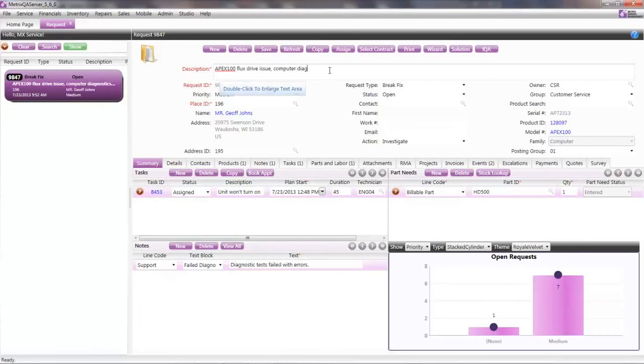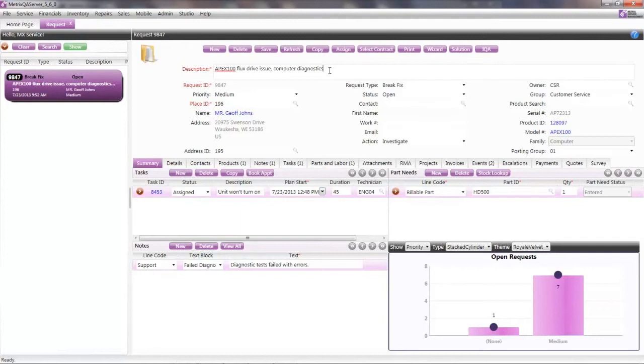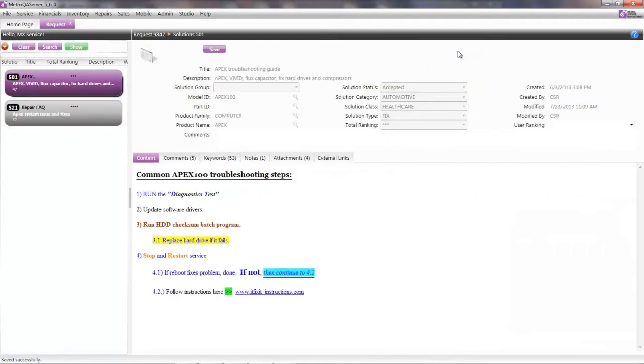As a customer service agent, when a call comes into the call center, I can enter the problem description based on the customer's information. And then I can hit a button to see if there's any known solutions to resolve this particular issue. Now, solutions can really save a lot of time, especially if I can eliminate the need to have a technician go out and be dispatched on-site.